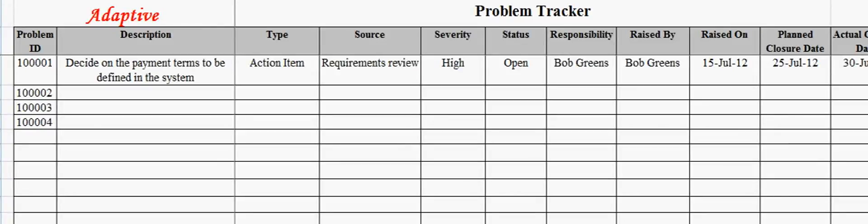Welcome to the video demonstration of the problem tracker template from Adaptive Processes. Problems must be tracked in a project to ensure success of a project.